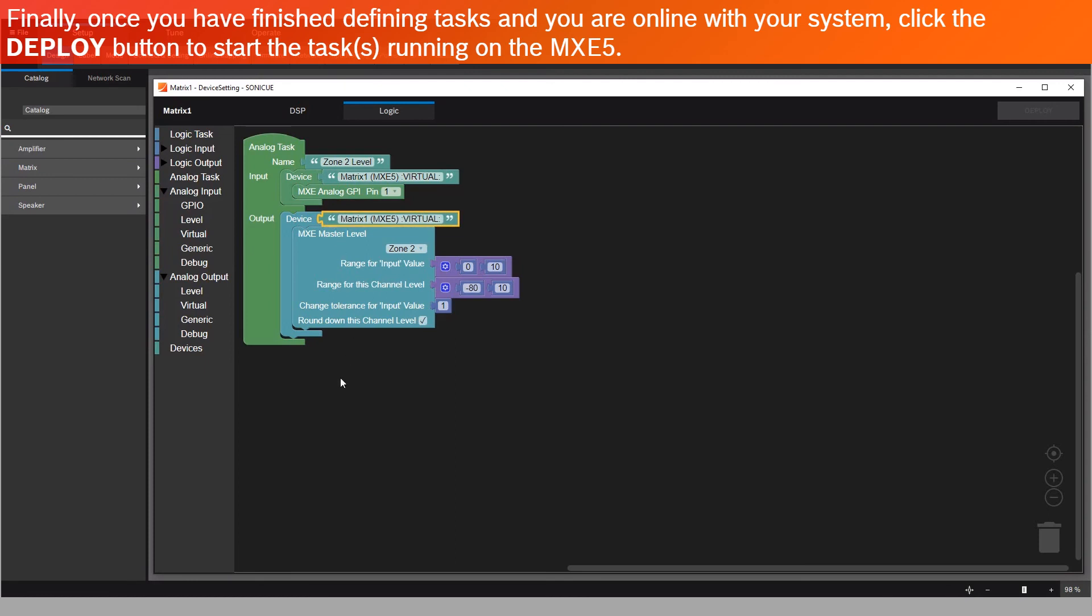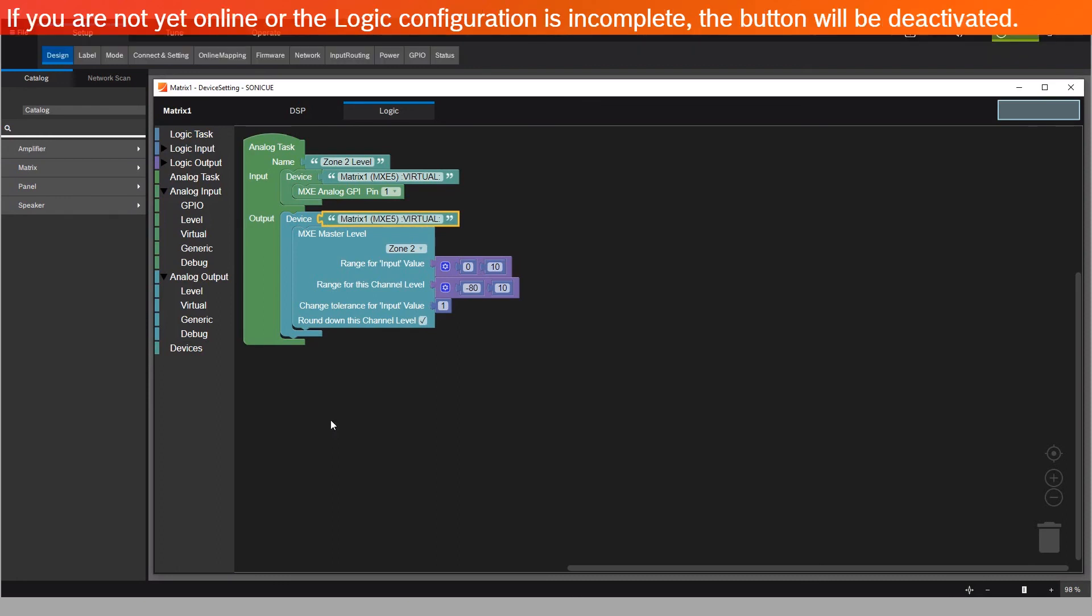Finally, once you've finished defining tasks and you're online with your system, click the deploy button to start the tasks running on the MXE 5. If you're not yet online or the logic configuration is incomplete, the button will be deactivated.